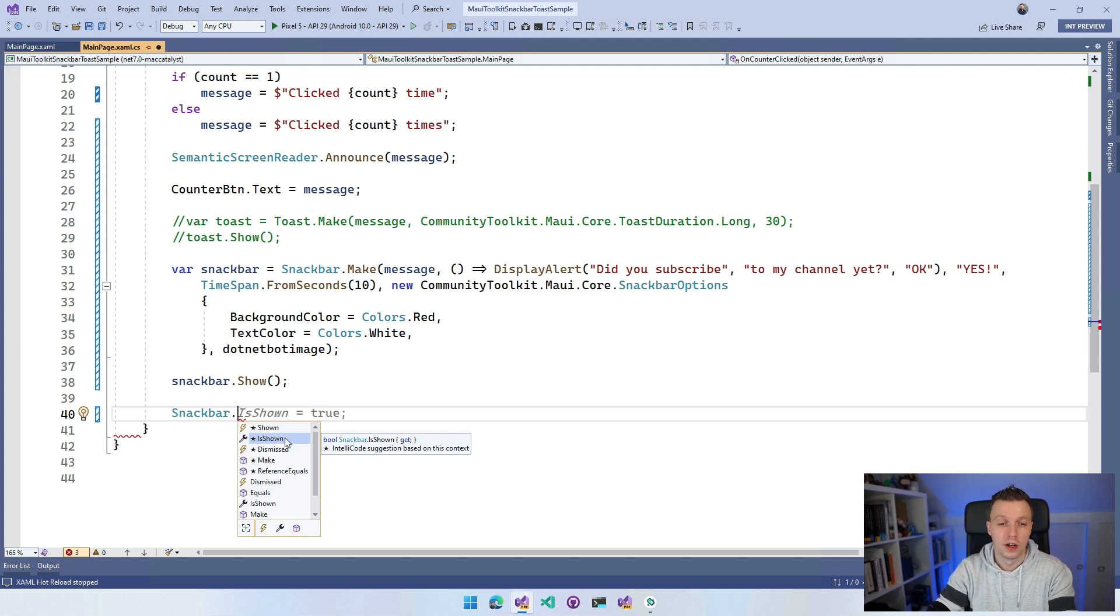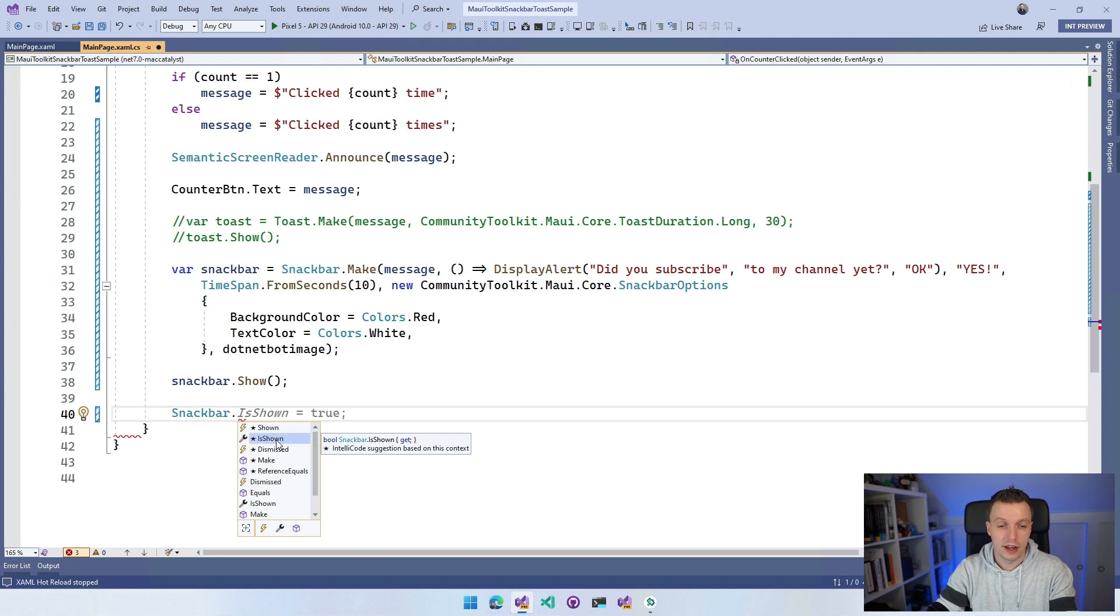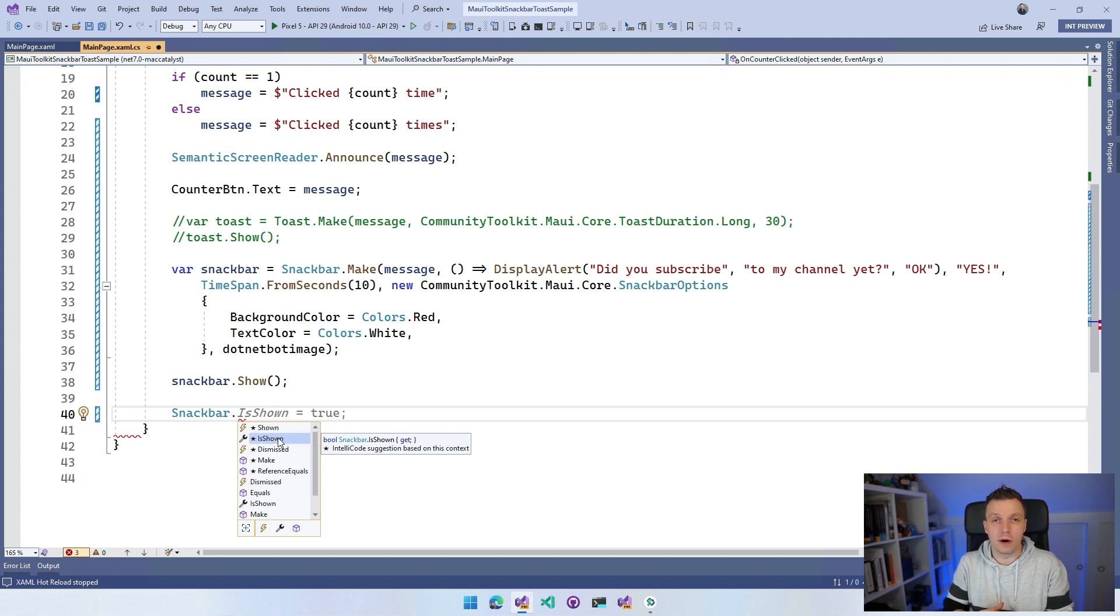You can have a property which is IsShown and you can get the current state like is the SnackBar shown right now, yes or no. So you have a couple of things that you can use right here to make that SnackBar and Toast work for your .NET MAUI application.